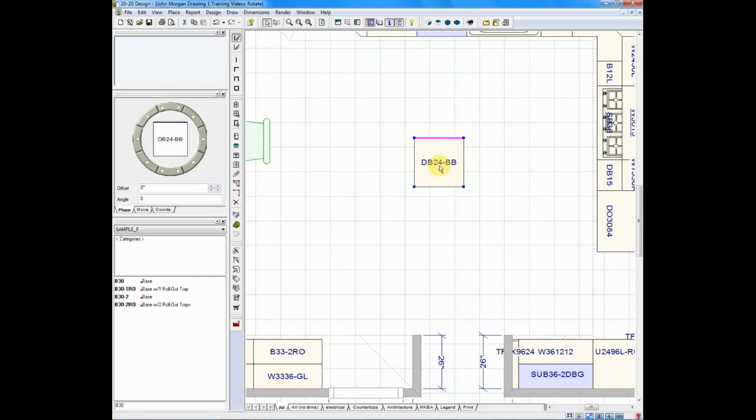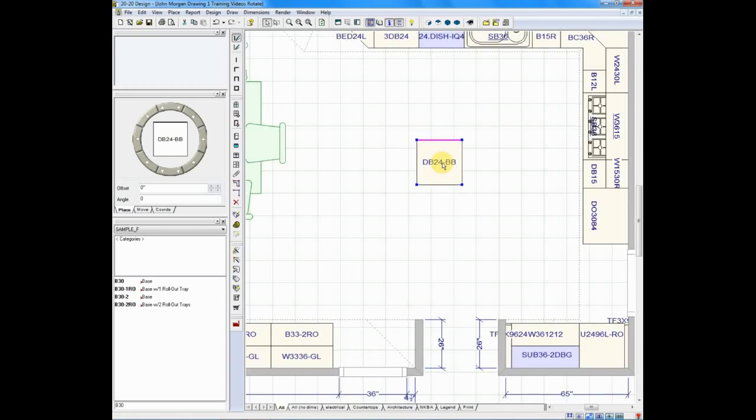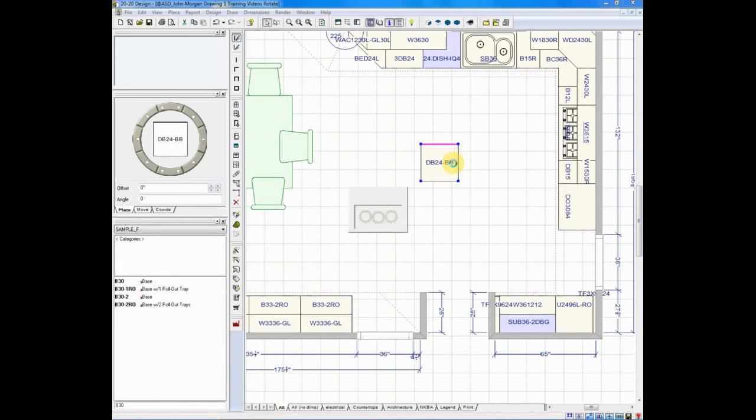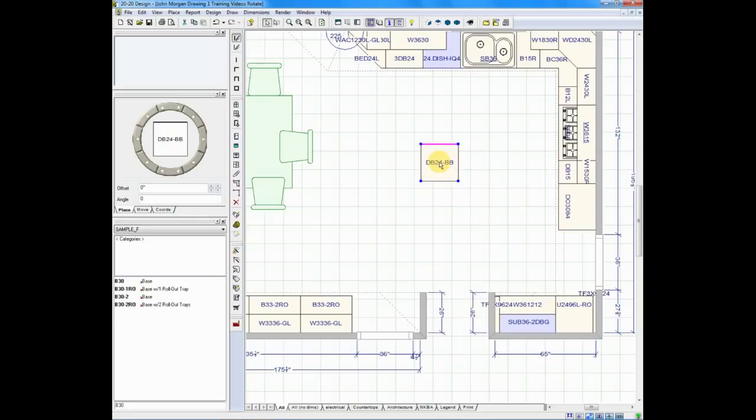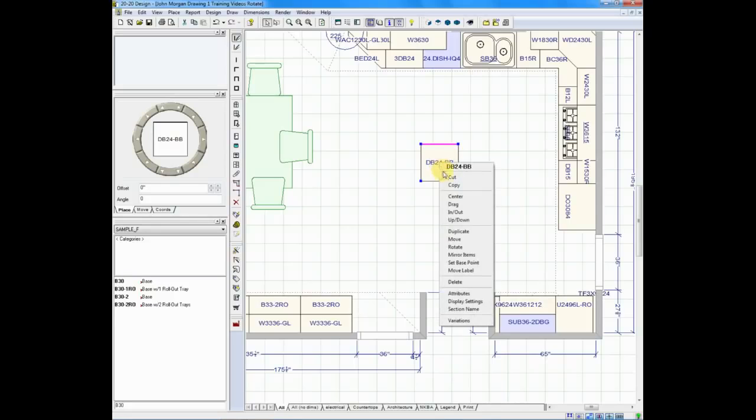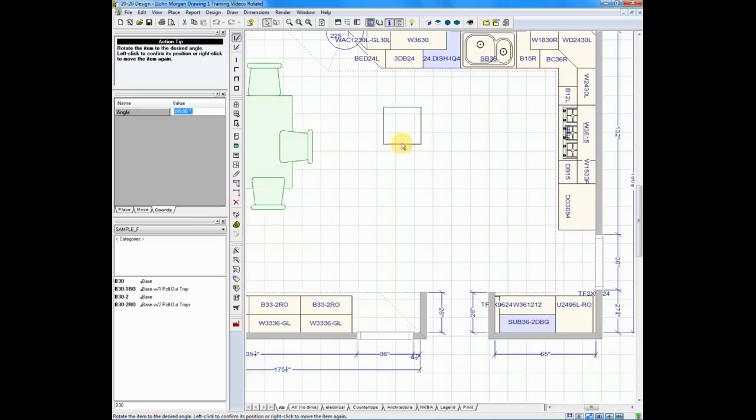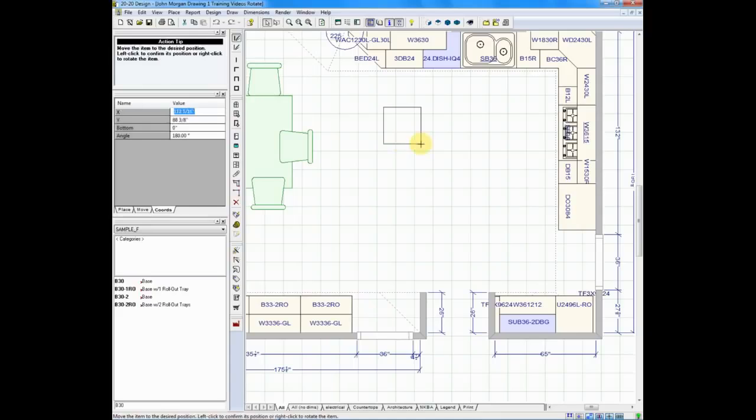Now, in this circumstance, maybe this island needs to face my sink base. If I right-click on the cabinet, there's an option here called Rotate. When I click Rotate, I move my mouse, and you'll notice that you see the purple line as I move that's showing the back. I rotate it to face the proper direction, and if I right-click again, that gives me the ability to move it again.